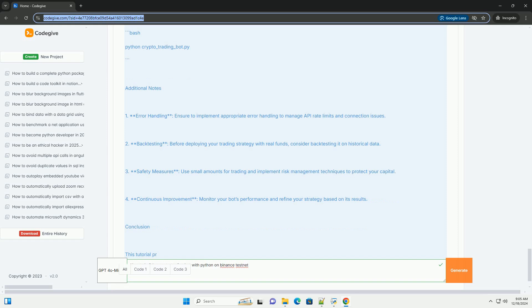Step 4: Run your bot. Save the above code in a file called `trading_bot.py`. Run the bot using bash: `python trading_bot.py`.